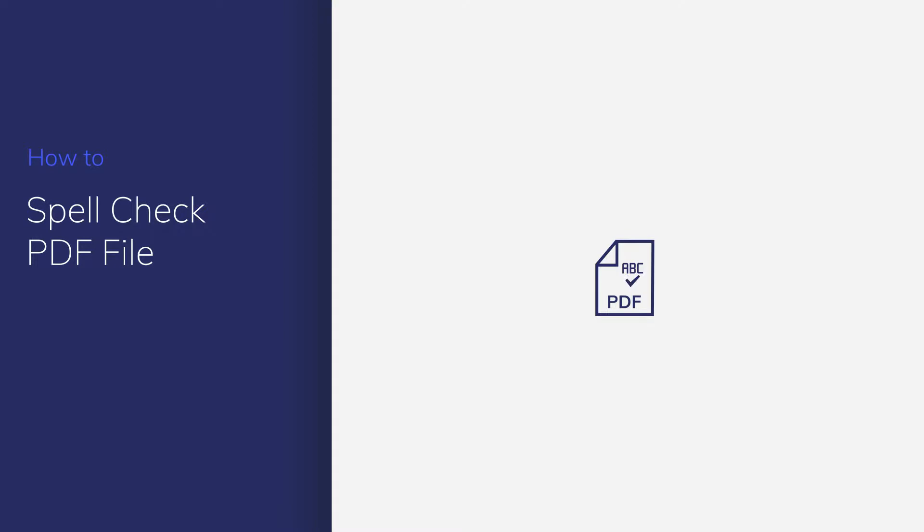Sometimes we may need to spell check our PDF files before sharing them with our partners or clients. In this video, I'm going to show you how to spell check a PDF file.